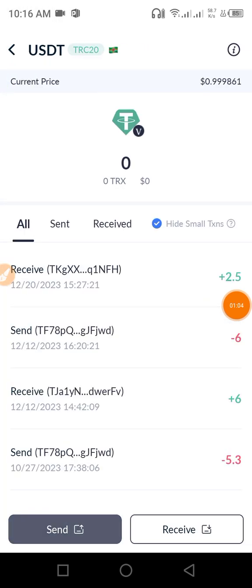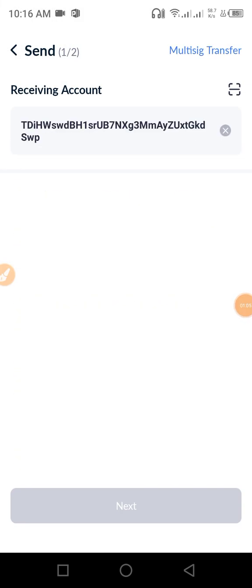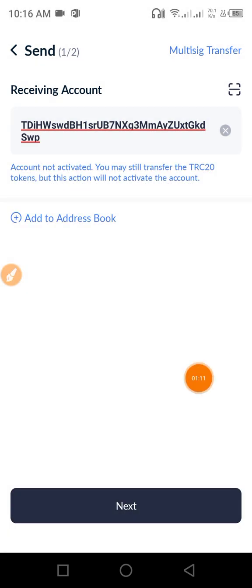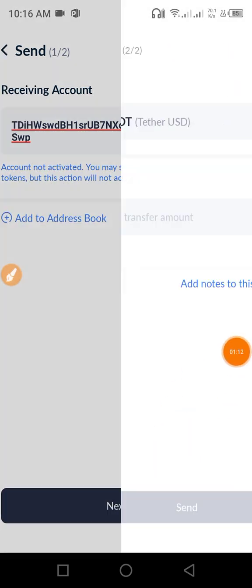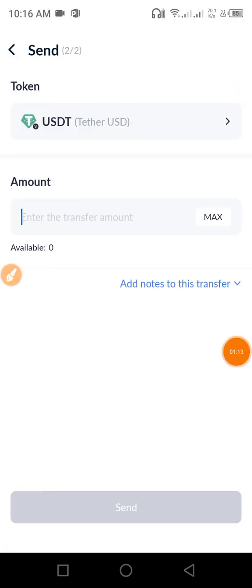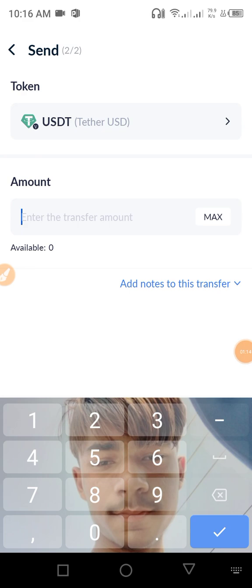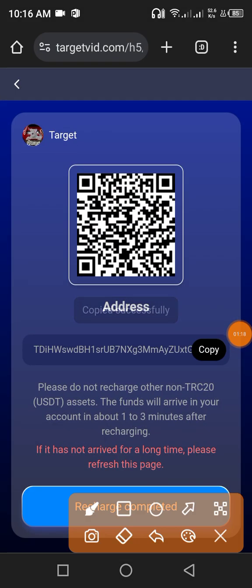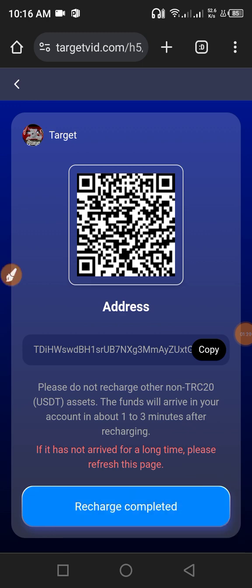After opening your wallet, click the USDT button, then click the send button and paste your address. Then click the next button, enter the amount — the minimum deposit is 9 USD. Enter the amount, then click the send button.